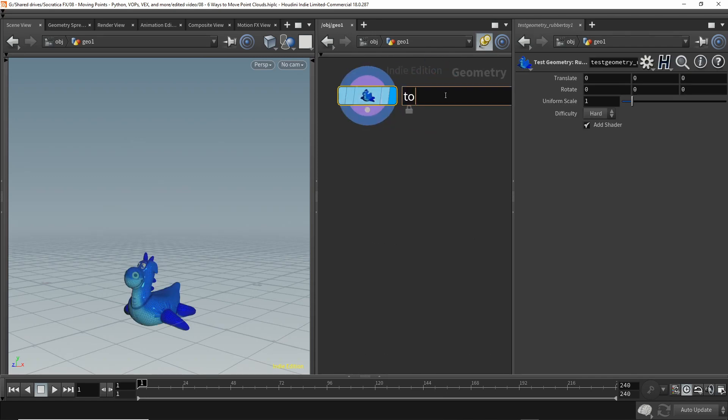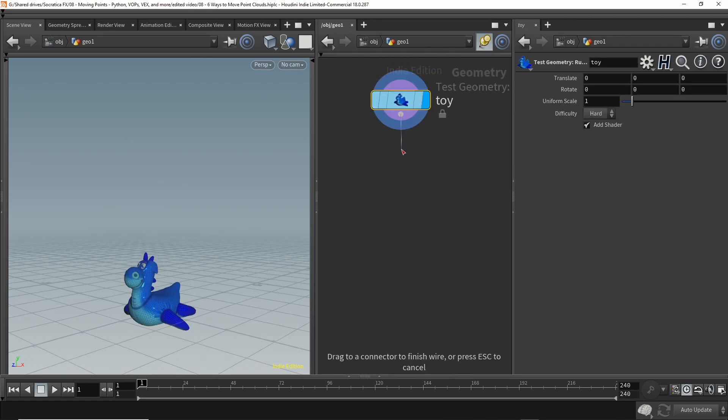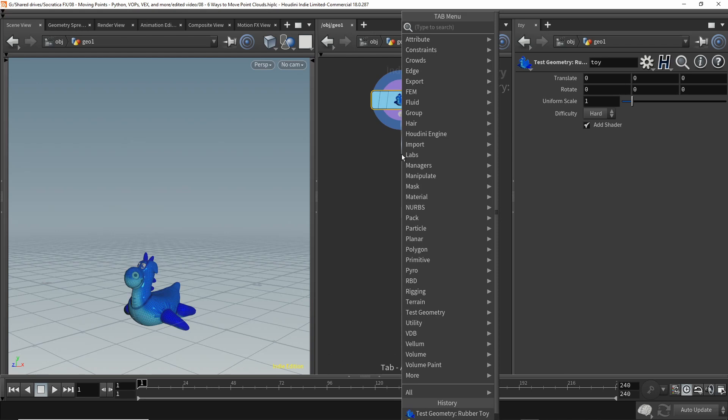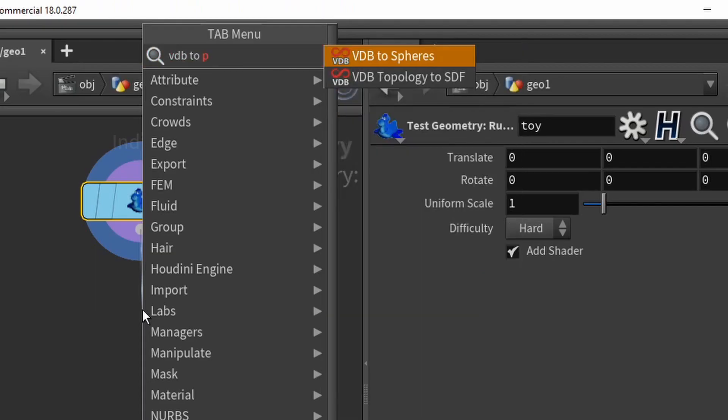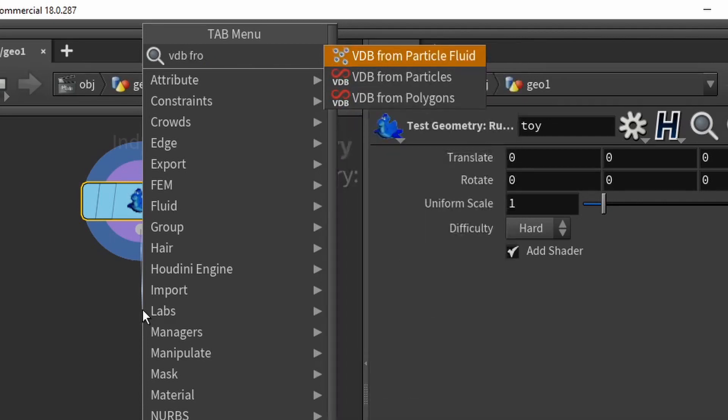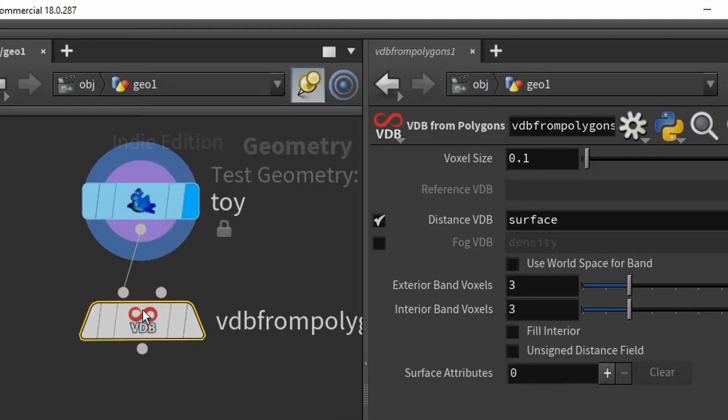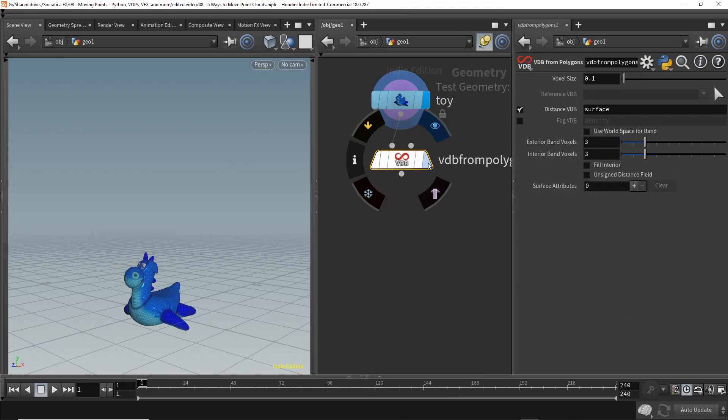We're going to dive in and create our point cloud from the rubber toy. For the rubber toy, we're going to use the rubber toy test geometry. Just call this toy. Next, we're going to convert this to a collection of voxels.